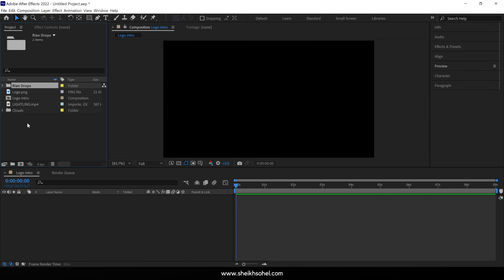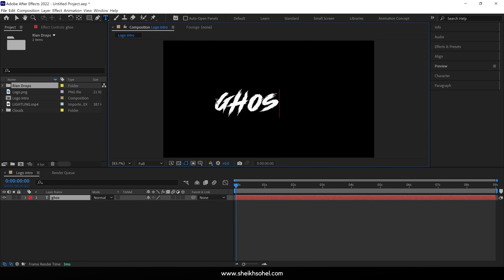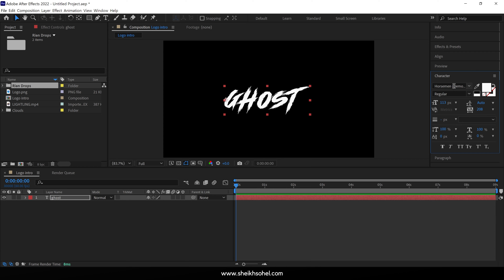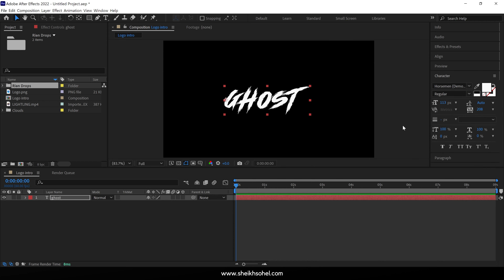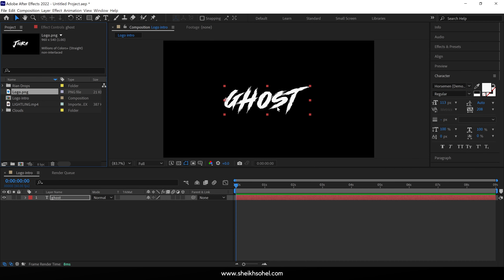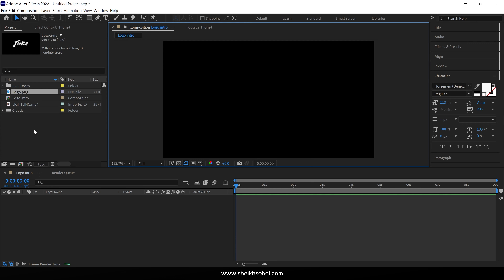Now let's create our text, or you can import your own logo — it's up to you. There are two options for creating a logo. The first is selecting the text tool and typing your text. I am using the Horseman demo font, and you can download it — the link is in the description below. The second method is to create your own logo in Illustrator and export it as a PNG. I have already created my logo, so I will simply import it into the timeline.